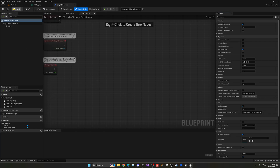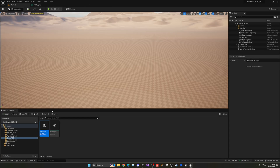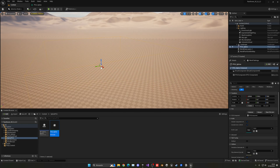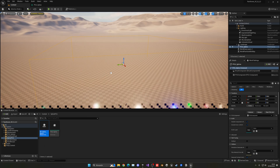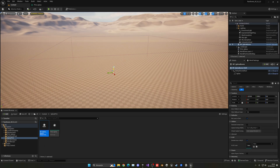Drag the PCG spline into the scene. The colors appearing are just a preview artifact in UE 5.2 — don't worry about it. This PCG actor defines our generation zone. Select 'Generate' to boot it up, then drag in the 'BP_SplineLine' actor. It must be inside the PCG zone area, otherwise trees won't spawn.